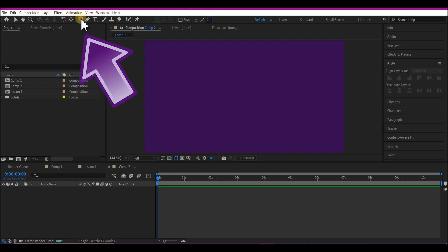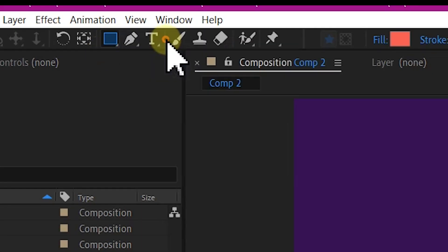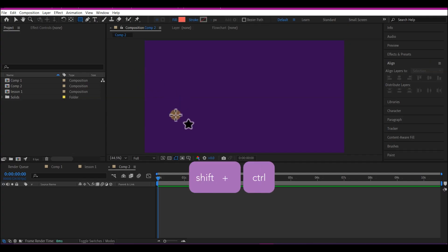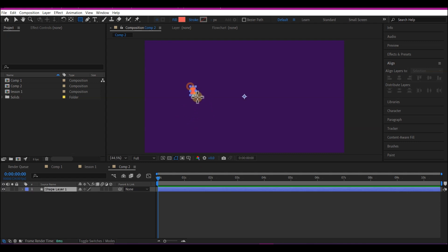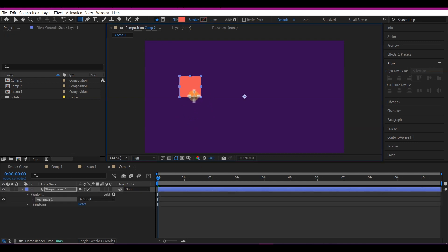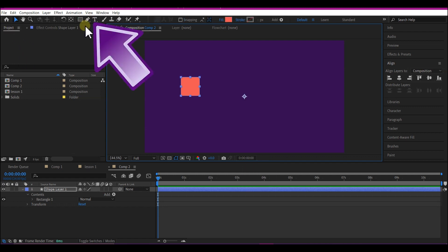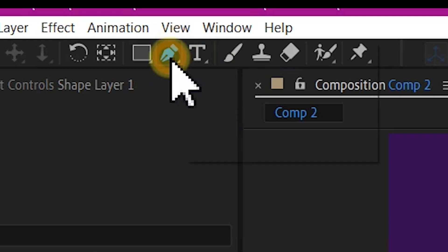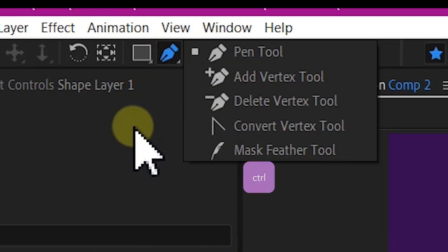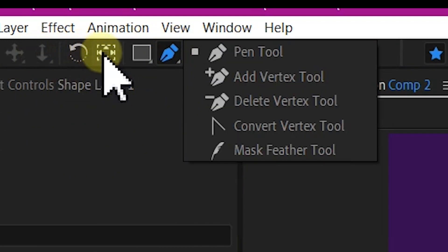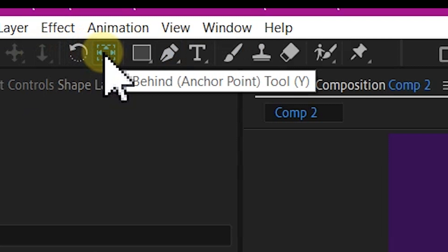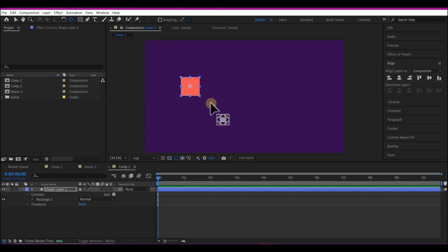From the toolbar at the top, pick the rectangular tool, then hold down Ctrl and Shift (or Command and Shift) to create an even rectangle. Hit V on your keyboard to drop the active tool. Select the pen tool next to the triangular tool, hold down Ctrl (or Command) and double click on the anchor tool. That will move the anchor point to the center of the rectangle.